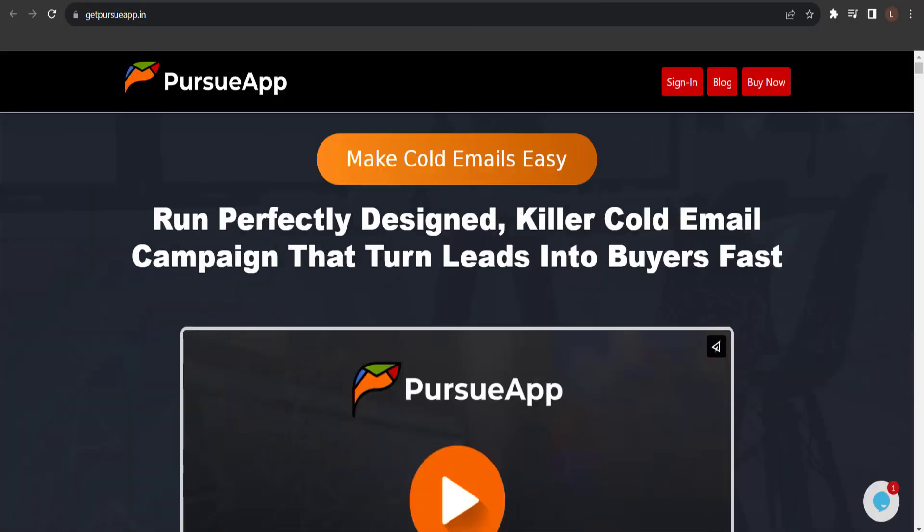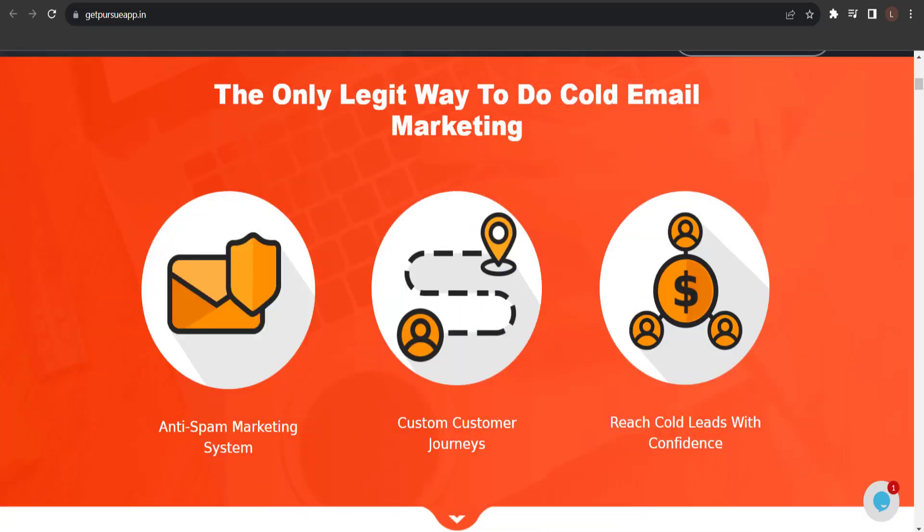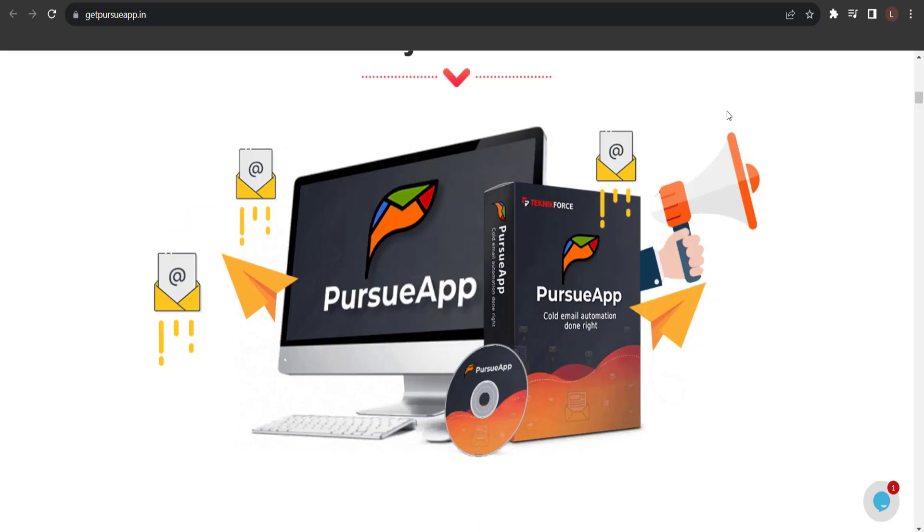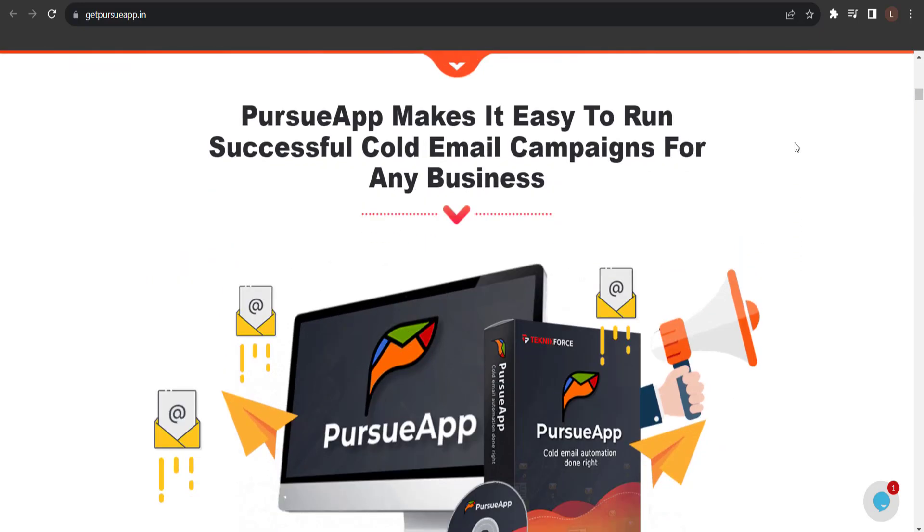Make cold emails easy. Run perfectly designed, killer cold email campaign that turn leads into buyers fast. The only legit way to do cold email marketing. Anti-spam marketing system, custom customer journeys, reach cold leads with confidence.